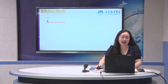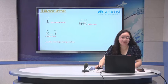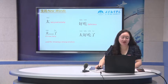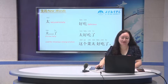这个学校太好了. Before we learned 好吃, which means very tasty, very delicious. We can say 太好吃了. The whole sentence: 这个菜太好吃了.